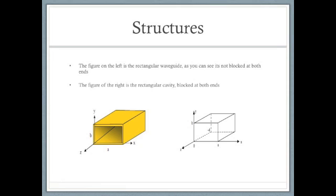The reason we closed the two ends of the rectangular waveguide to get a rectangular cavity resonator with metallic walls is because the wave propagating in the z direction will now bounce off the two walls resulting in a standing wave in the z direction.